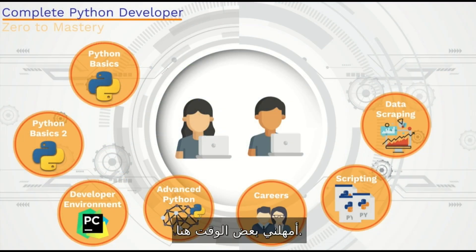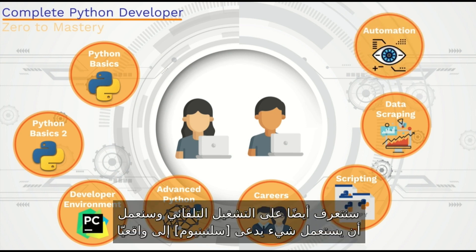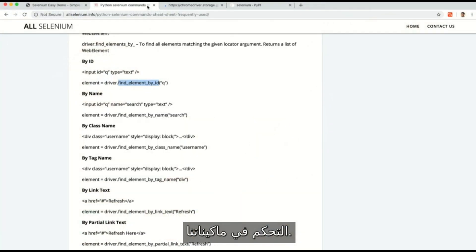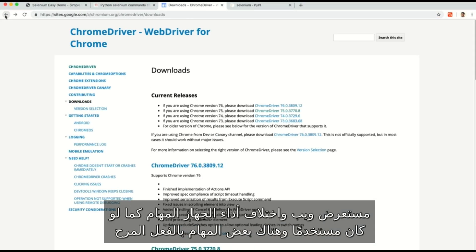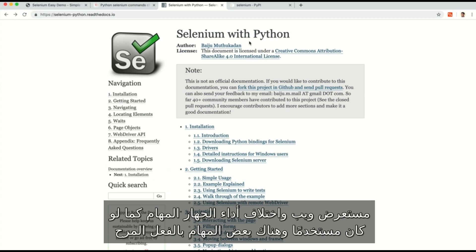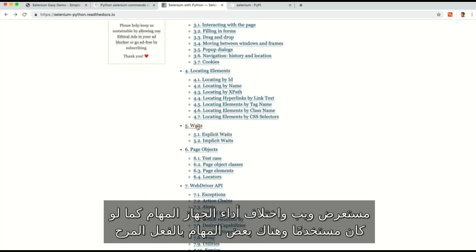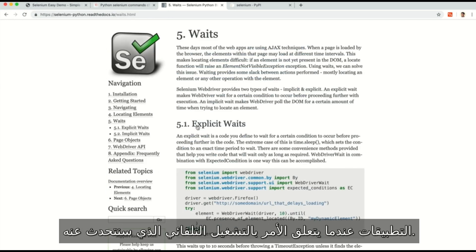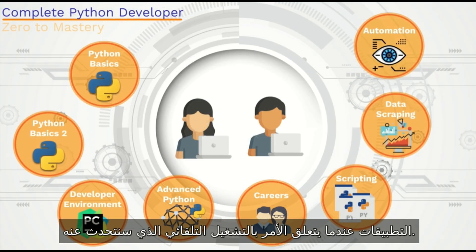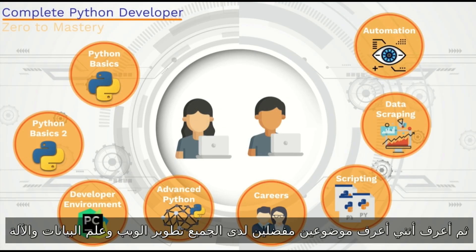We're also going to learn about automation, and we're gonna use something called Selenium to actually control, through our machines, a web browser and get the machine to do different tasks as if it's a user. There are some really fun applications when it comes to automation that we'll talk about.